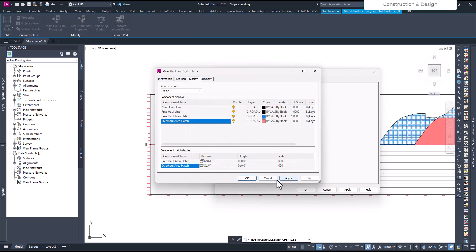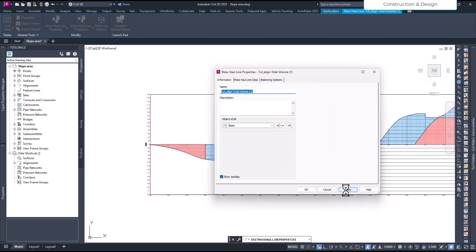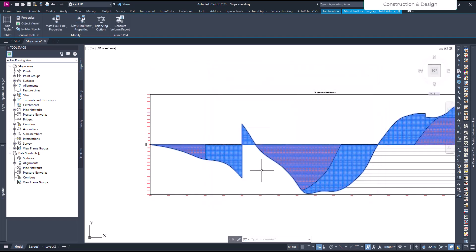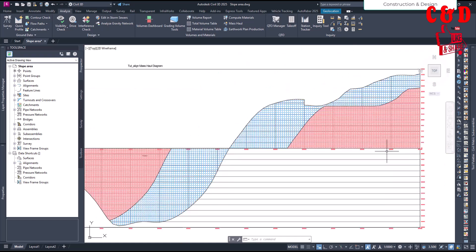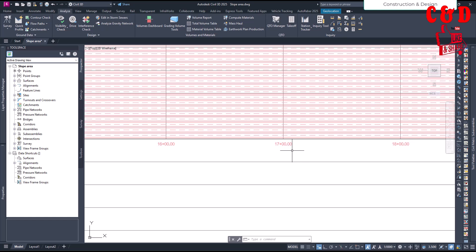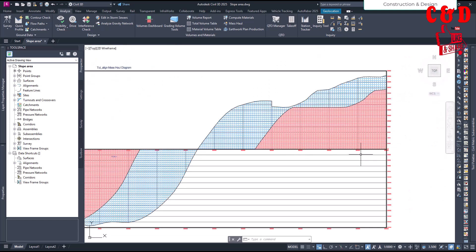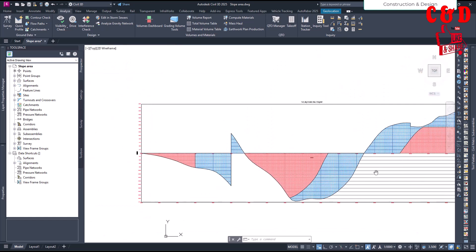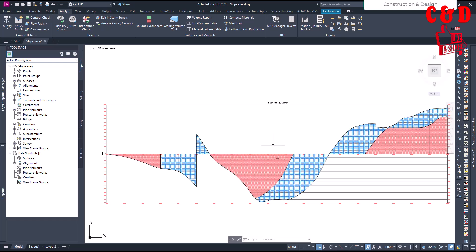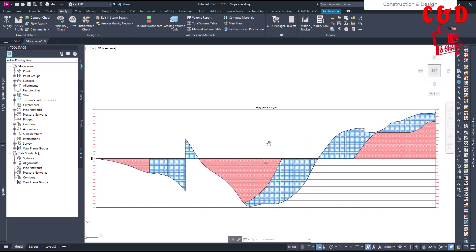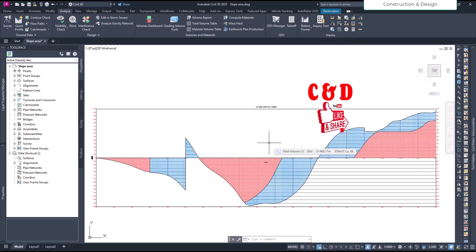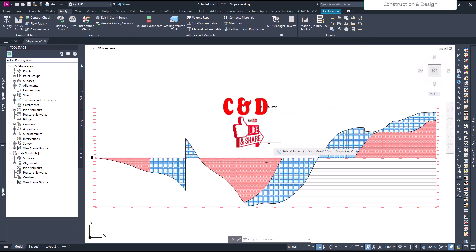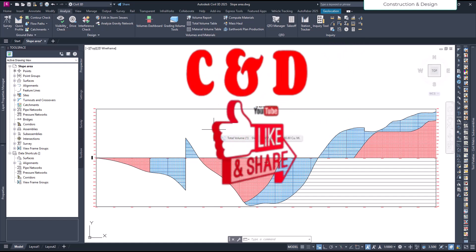You can also define the overhaul area pattern — choose predefined or custom. You can see the pattern applied and further customize all other properties as well. This is a very useful diagram for planning earthwork and estimating costs, especially where extra haulage is needed. Thanks a lot for watching — like and subscribe to our channel!